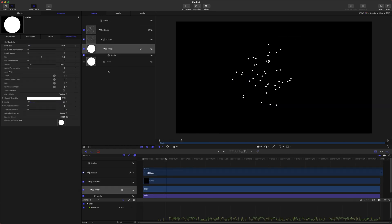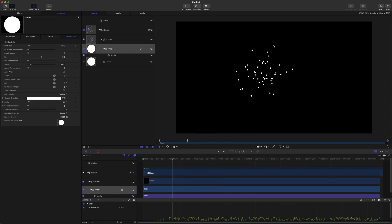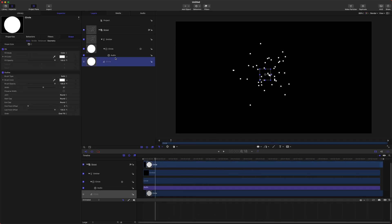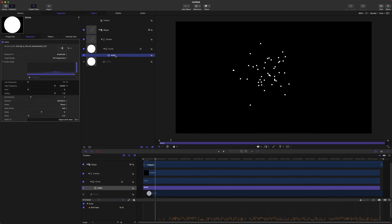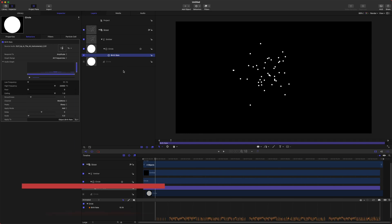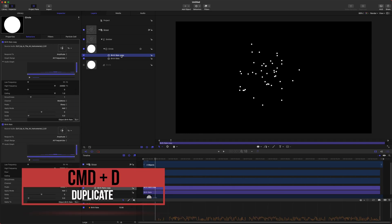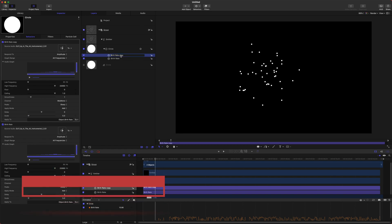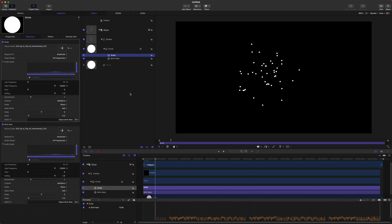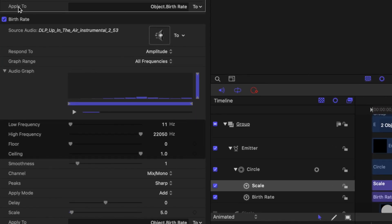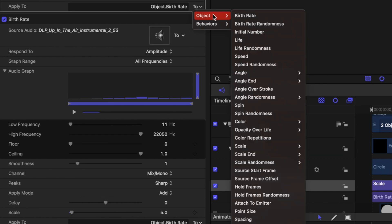So the next thing we're going to want to animate is the actual scale of each of these objects. So to do that we will go ahead and come to our original audio. Let's go ahead and rename this actually to the birth rate and then we'll push Command D to duplicate it and that will create another copy and we can set this to the scale. It's important that you actually duplicate this otherwise you're going to have to reanalyze the entire audio clip. So that's just a time saver to go ahead and leave it how it was.